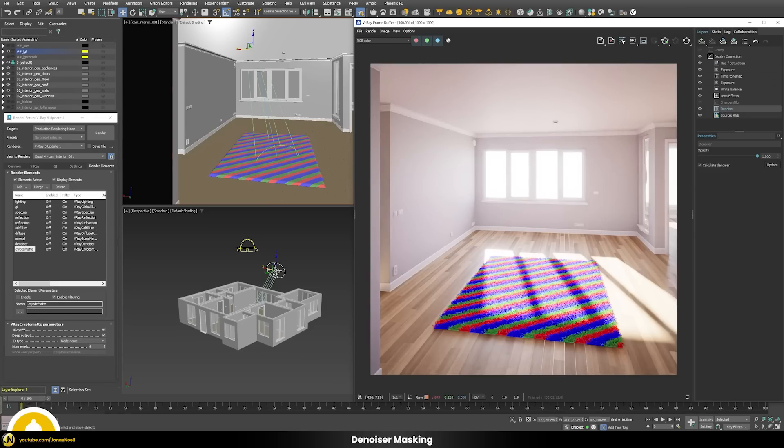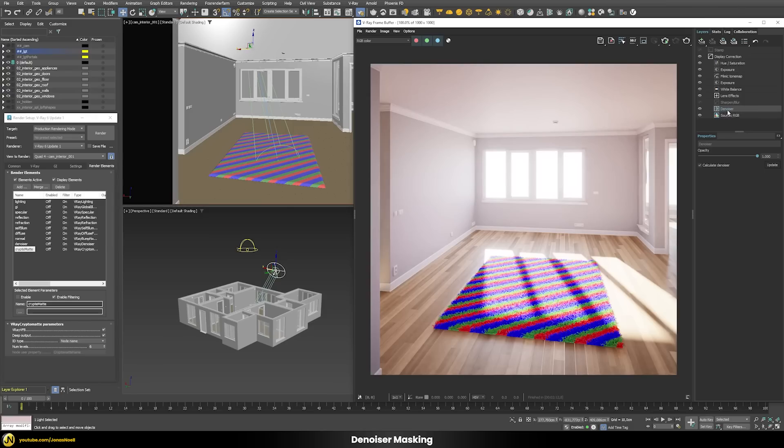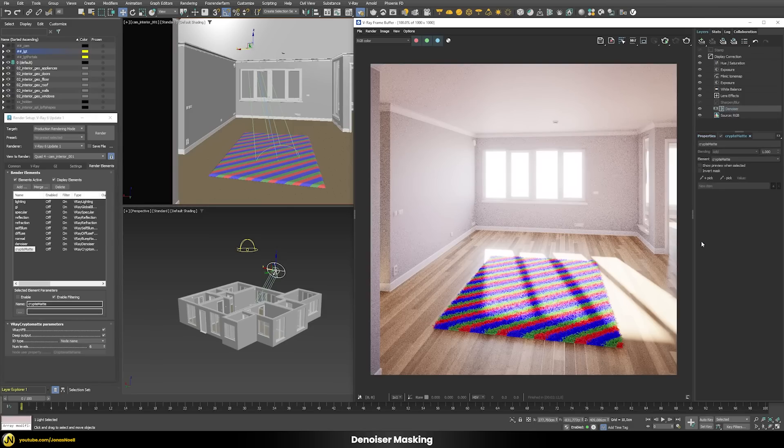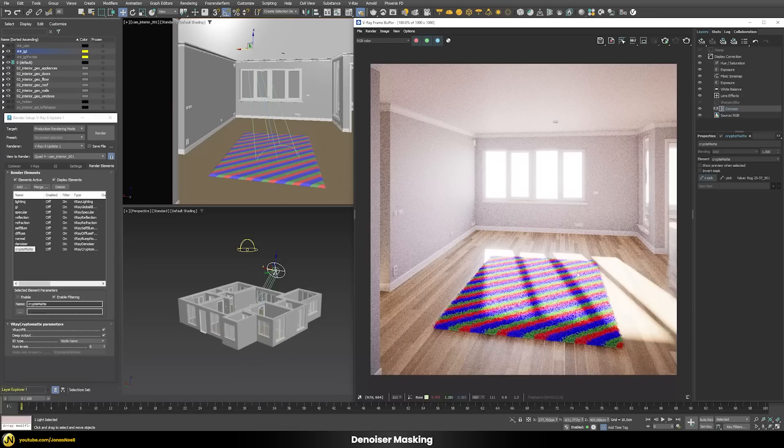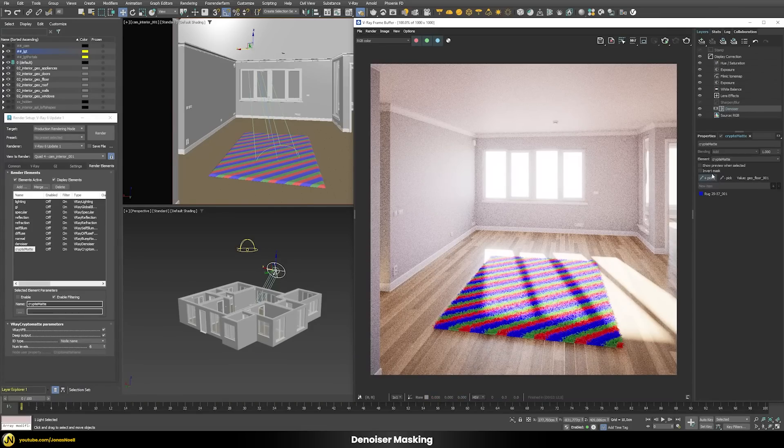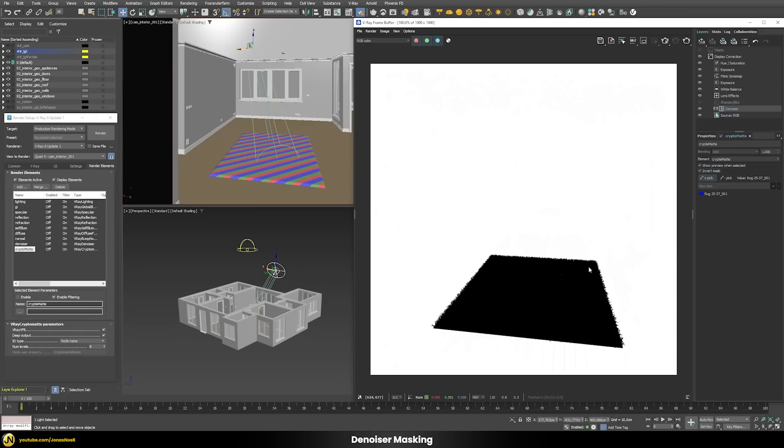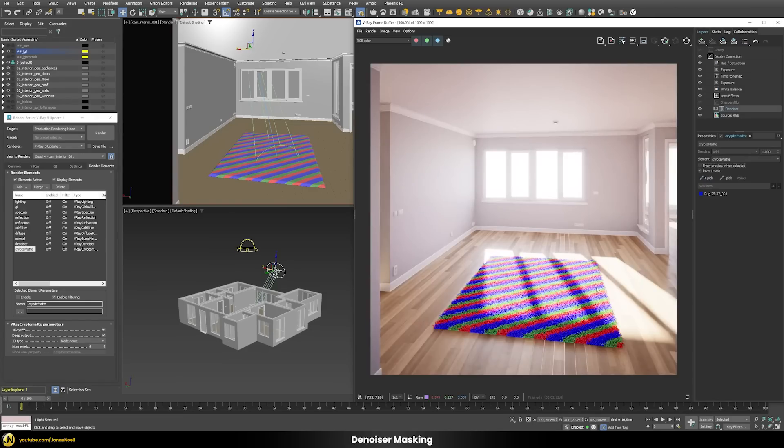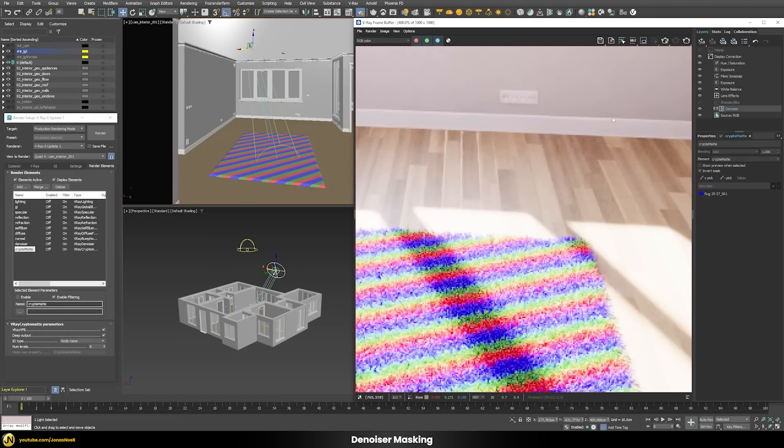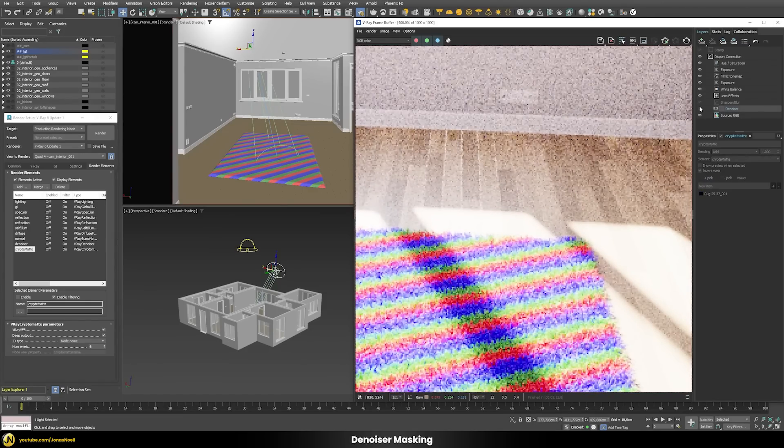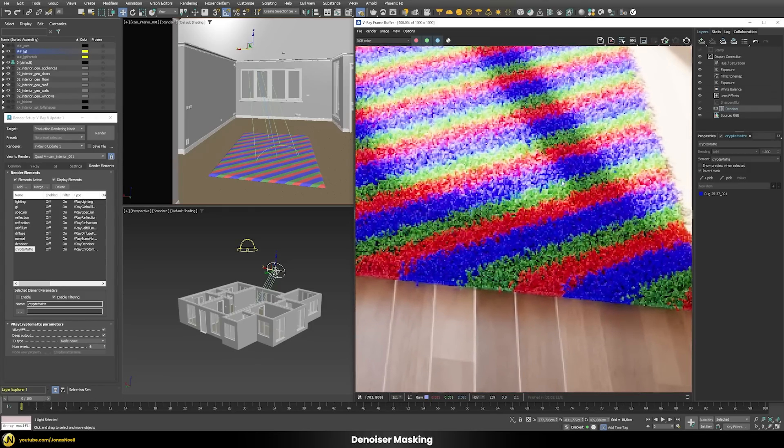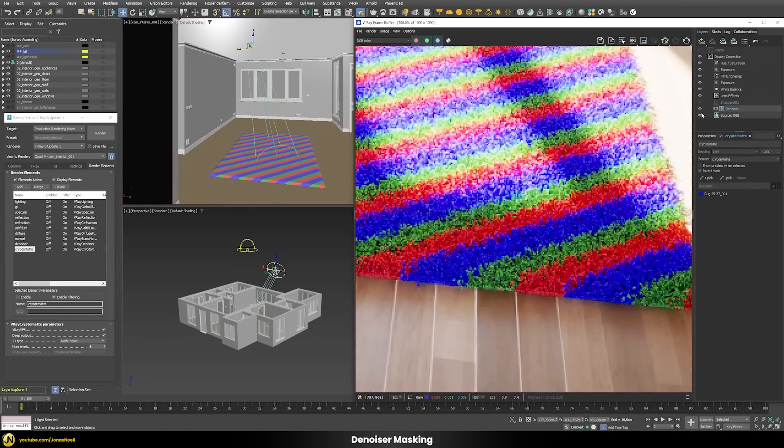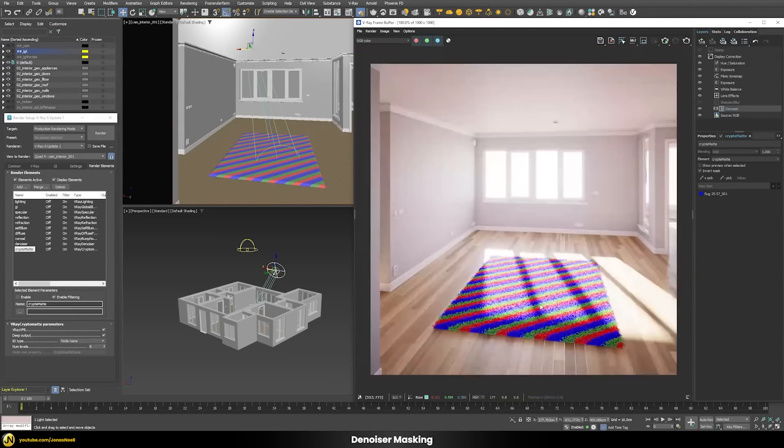you can easily select the carpet and exclude it from the denoising. For this I added a crypto matte render element. Then we just right click on this denoiser and select a crypto matte mask. Now we can pick our carpet and then we have to invert the mask because we want to apply the denoiser to everything else than the carpet. Now we can see the result that we have the denoiser happening here but it's not happening on the carpet itself.